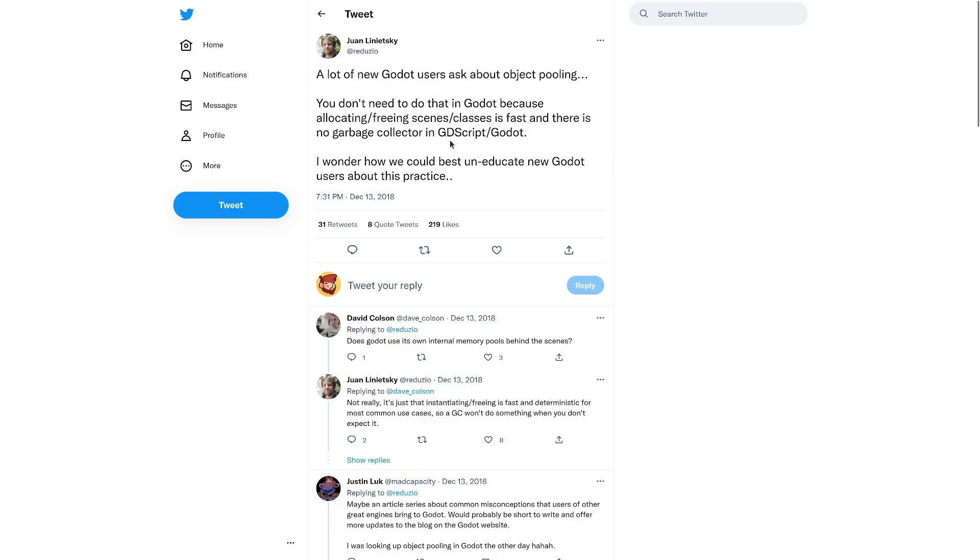There's an old popular tweet from the lead developer of Godot saying that people ask about object pooling.